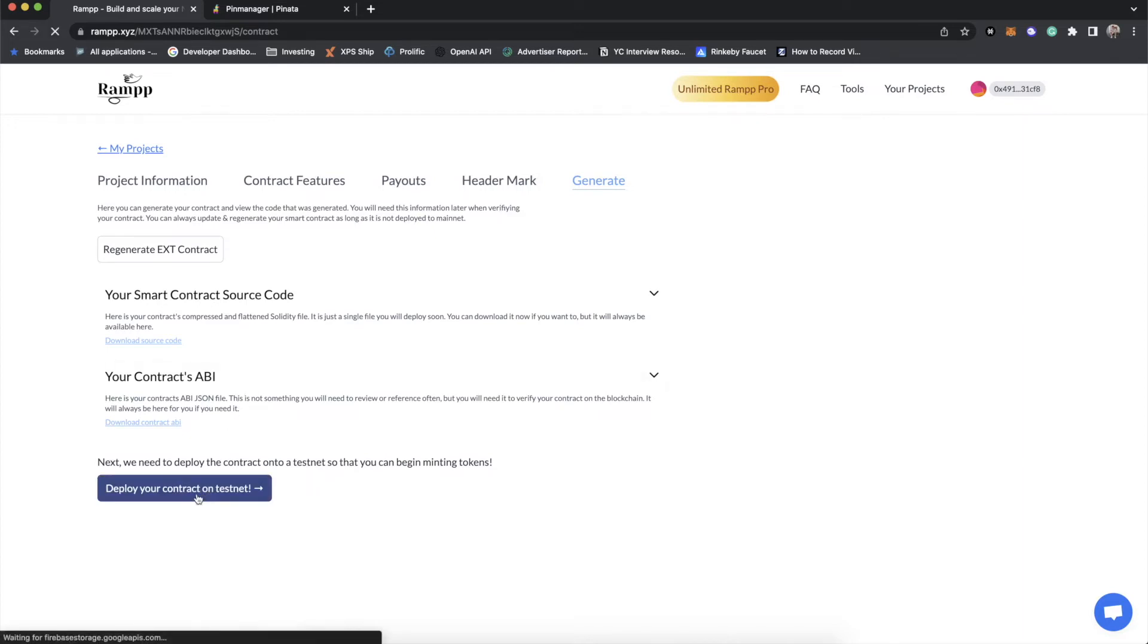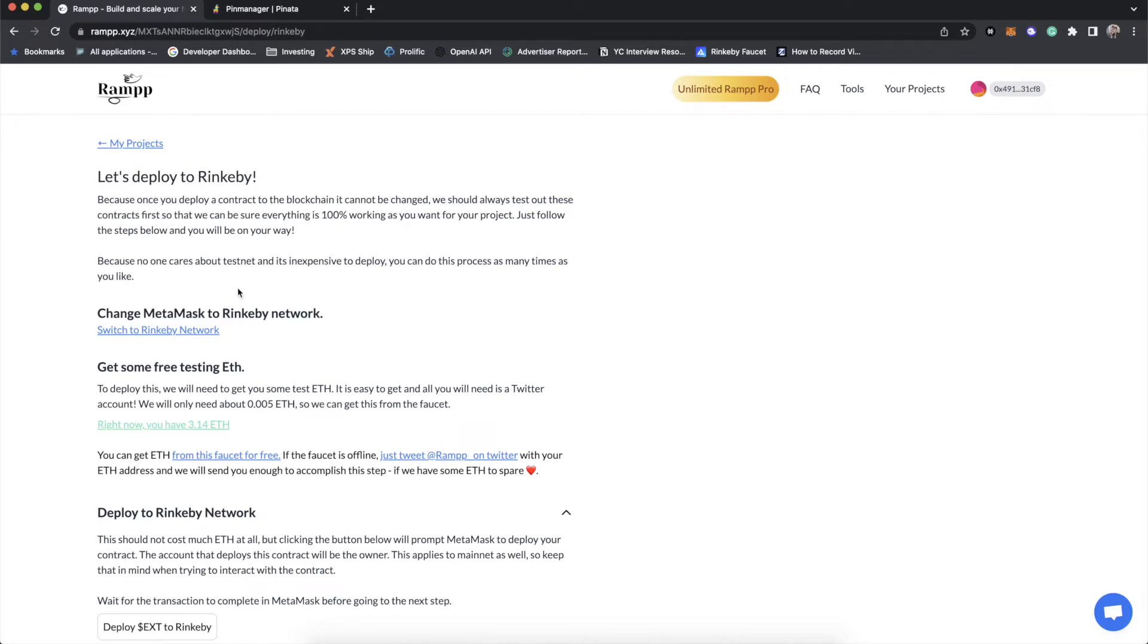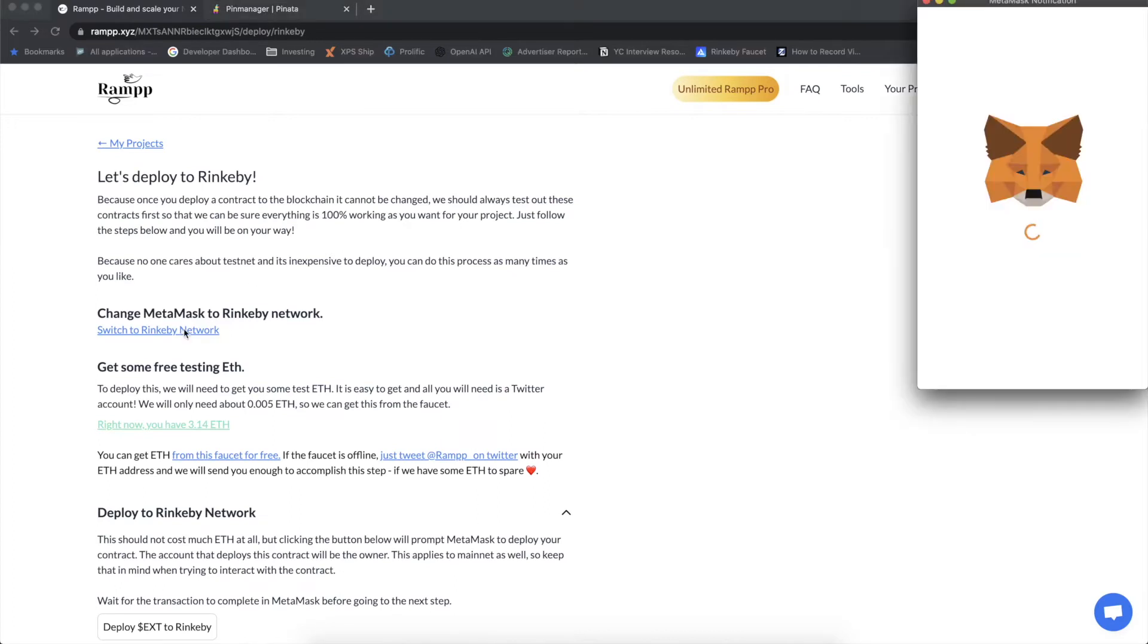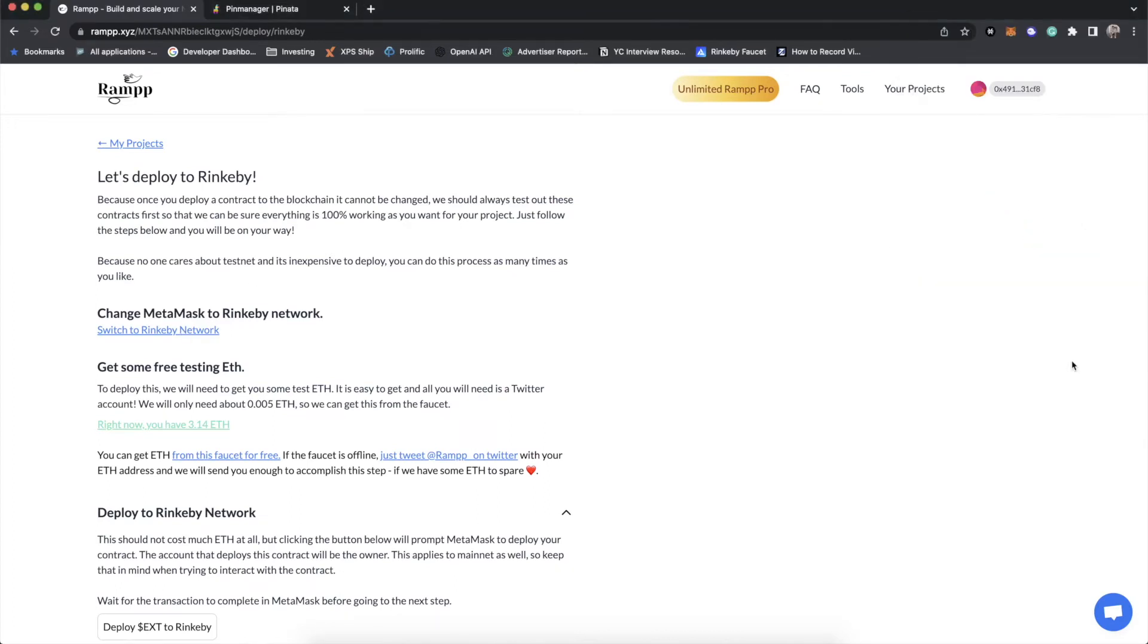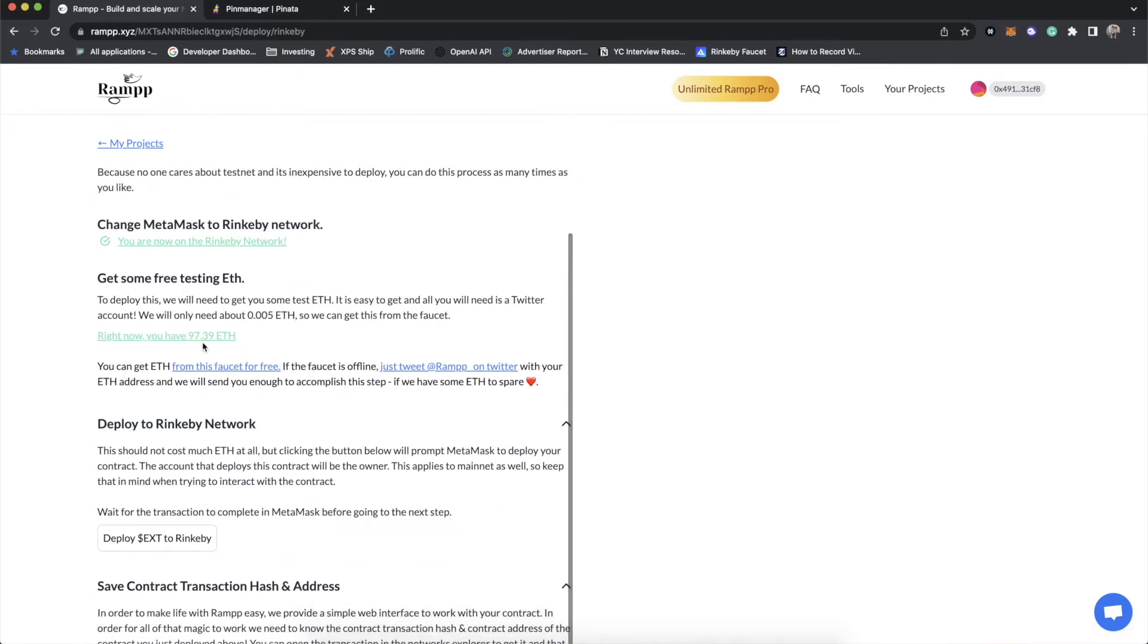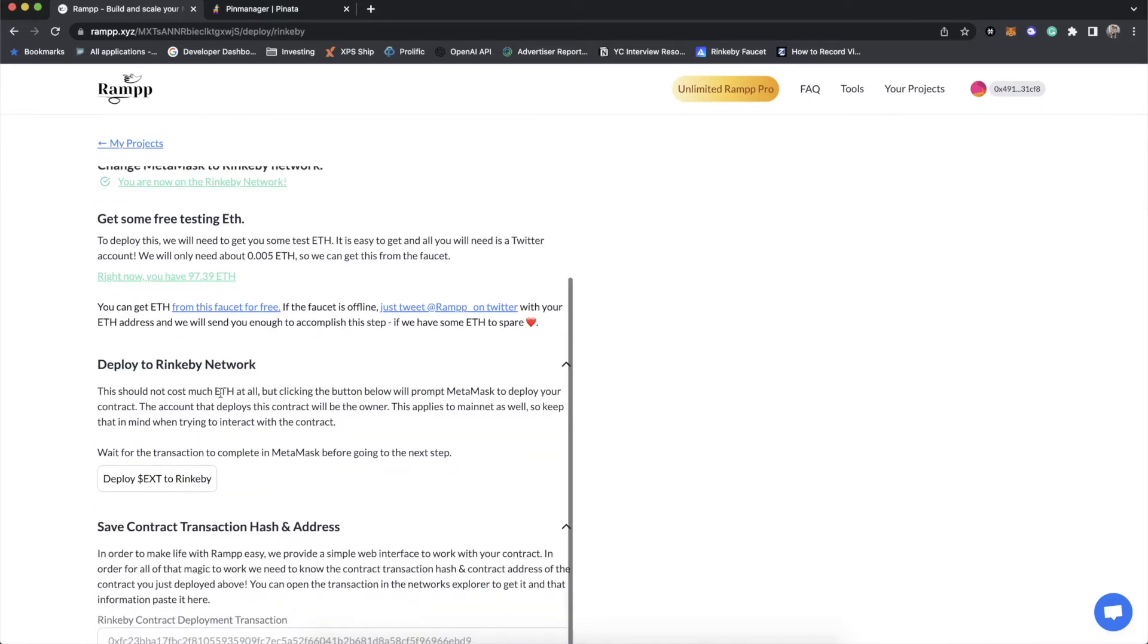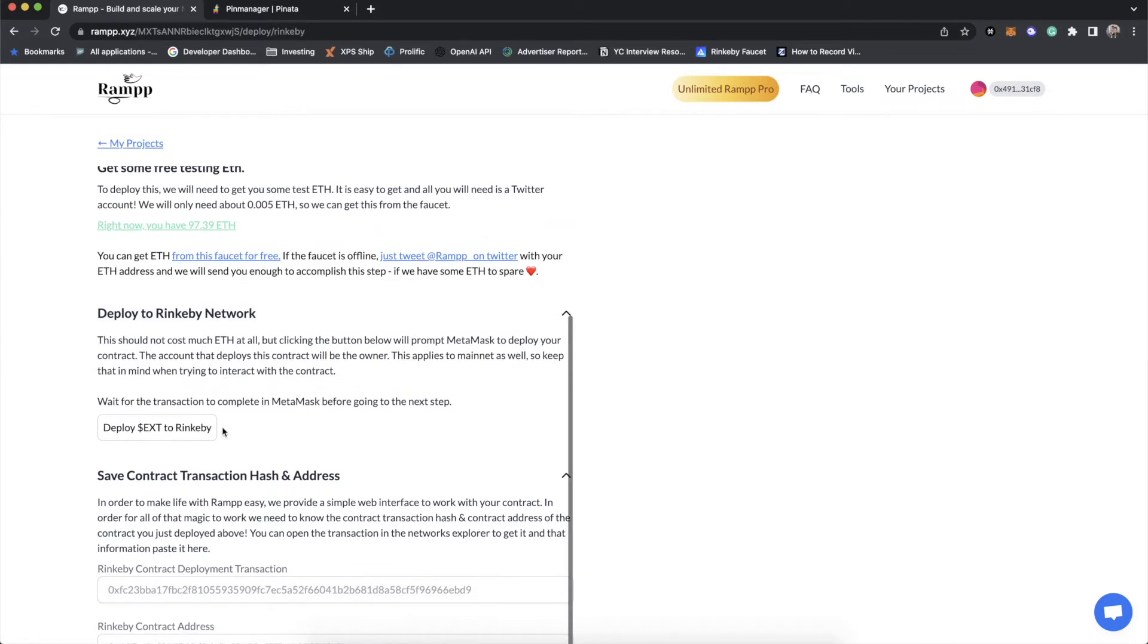The next thing we need to do, of course, is to deploy this on a testnet. Because we're on Ethereum, we're going to be deploying to Rinkeby. So let's swap to the Rinkeby network. And then right now it says I have 97 ETH. Of course, we're on Rinkeby. So it's not real ETH. If you needed some ETH, there's a link right here, you can go get some Alchemy will drop you 0.1 ETH. It's perfect. It works out beautifully.